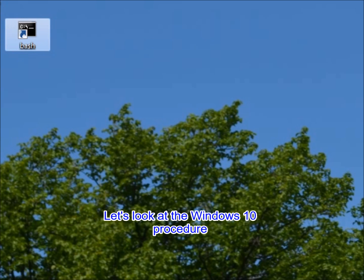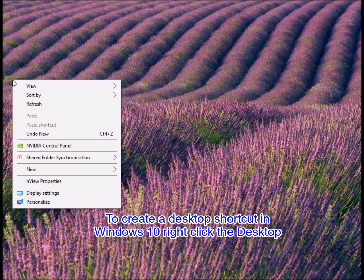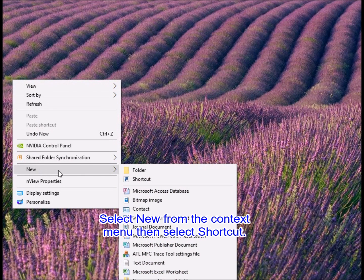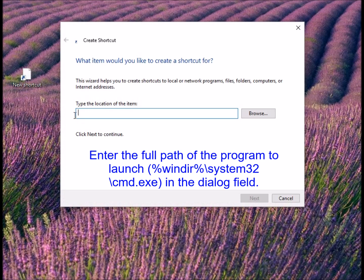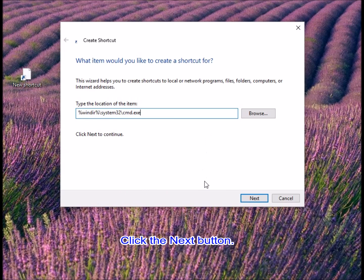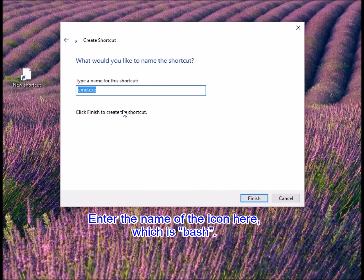Let's look at the Windows 10 procedure. To create a desktop shortcut in Windows 10, right-click the desktop. Select New from the context menu, then Shortcut. Enter the full path of the program to launch in the dialog field. Click the Next button, enter the name of the icon — which is bash.